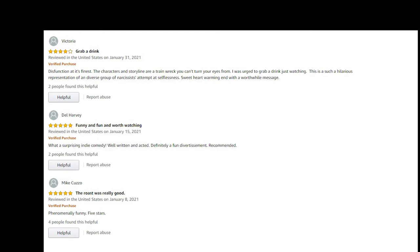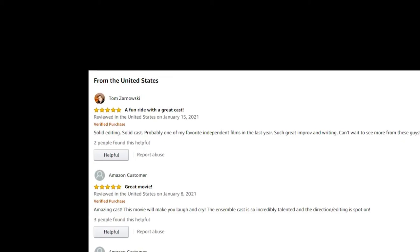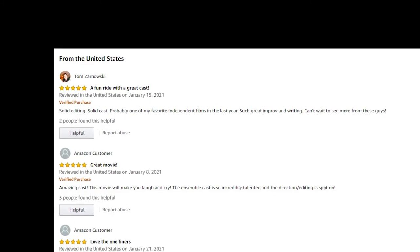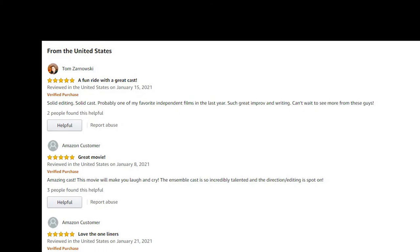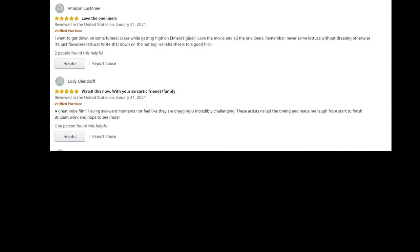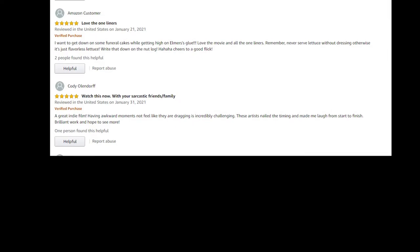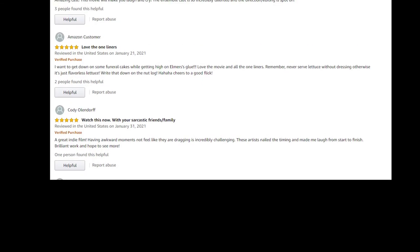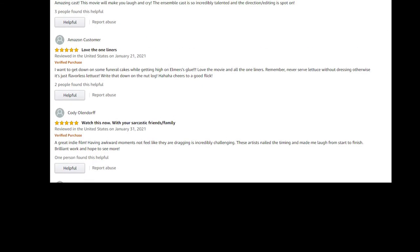Del Harvey: what a surprising indie comedy, well-written and acted. Mike Kuzo: phenomenally funny, five stars. Thank you, buddy. Tom Zarnowski: solid editing, solid cast. Amazon customers: great movie, five stars. Another gave it five. Another Amazon customer: love the one-liners. Want to get down on some funeral cakes while getting high on numbers glue.